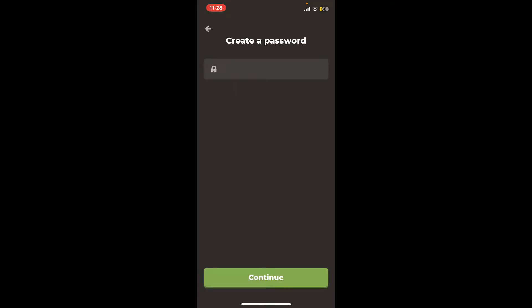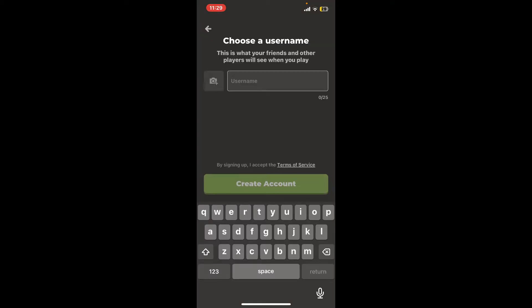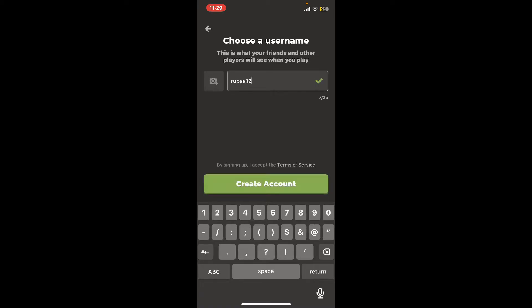After creating a valid password, tap Continue. On the next page, you can now choose a username. Go ahead and enter a username you'd like to set for your account, and if the username is valid, you will be able to see this tick mark.